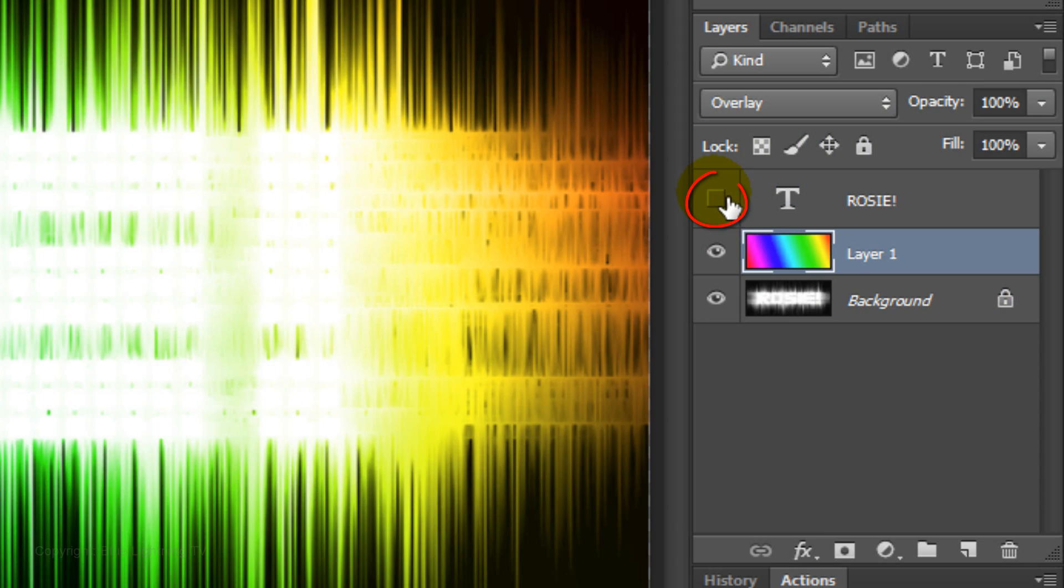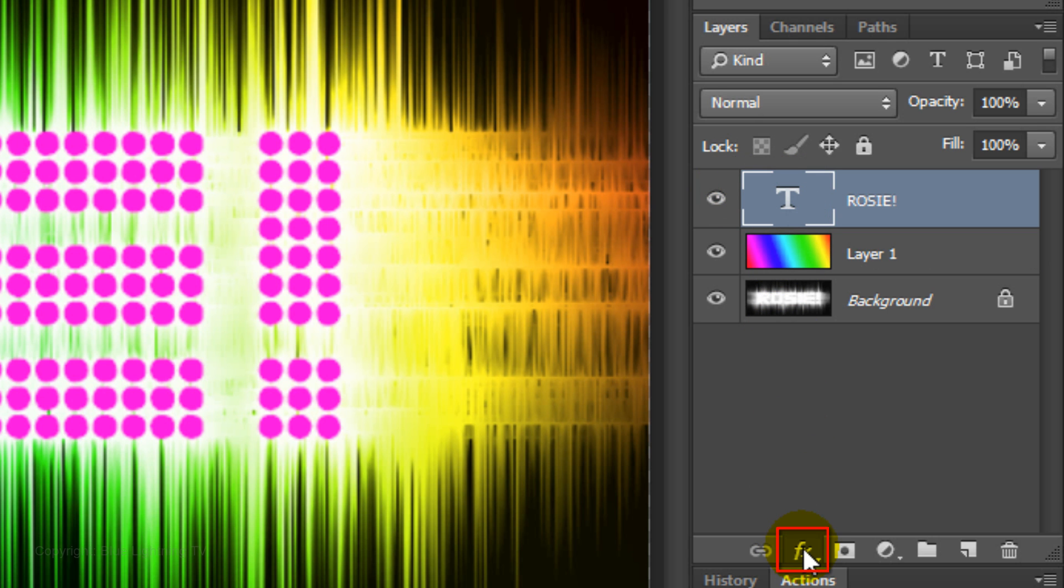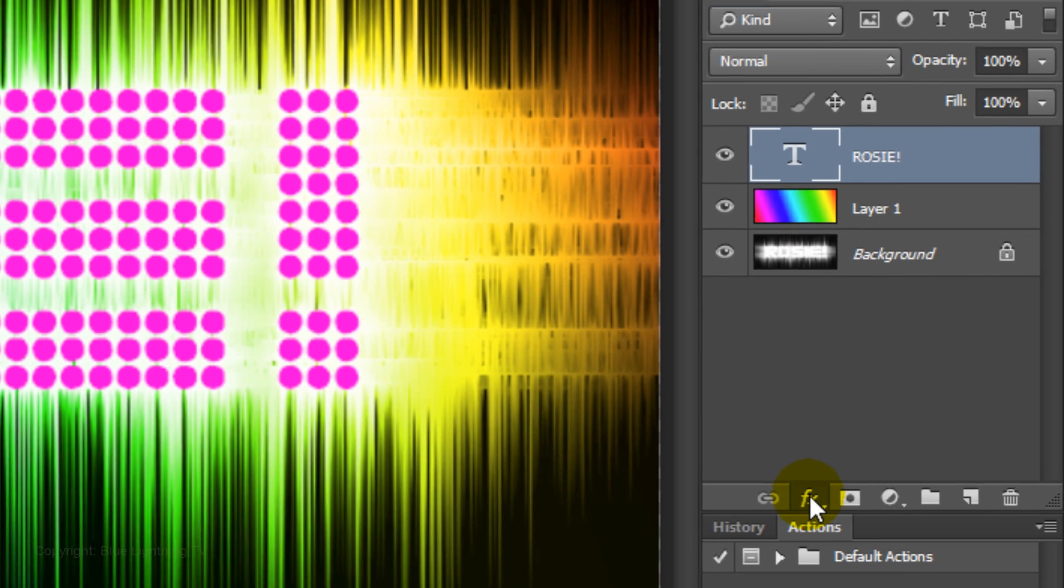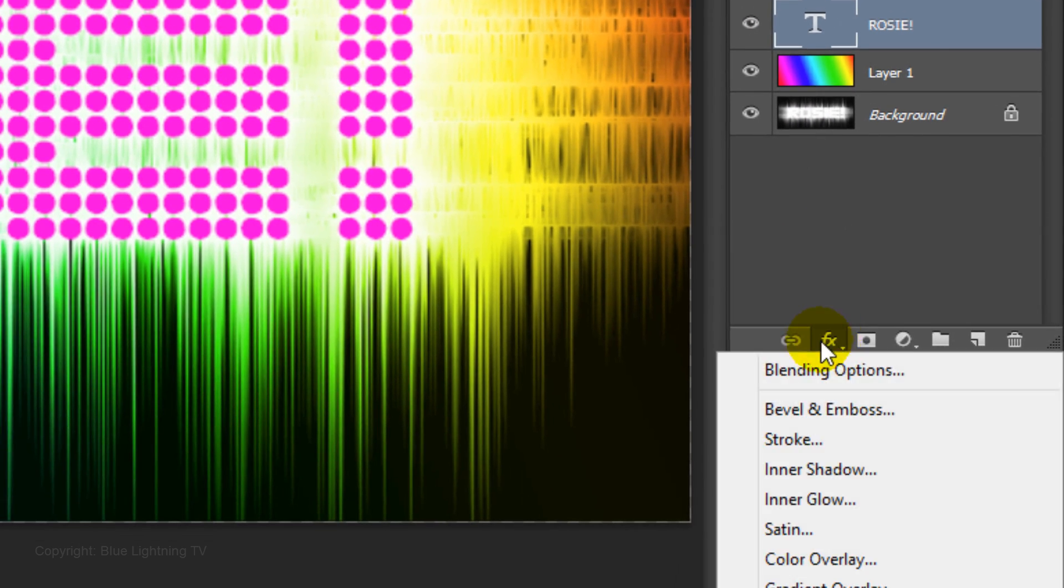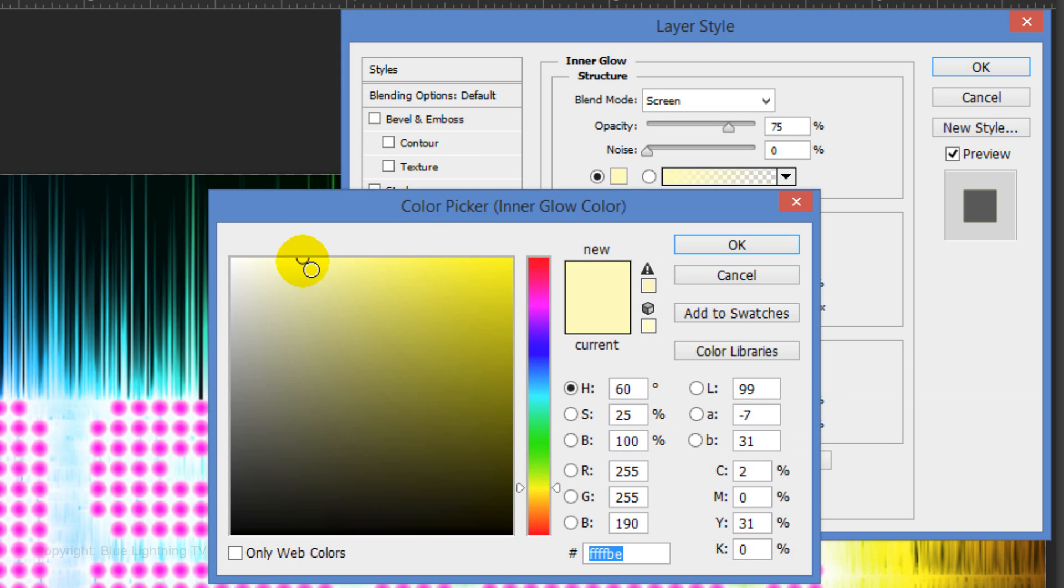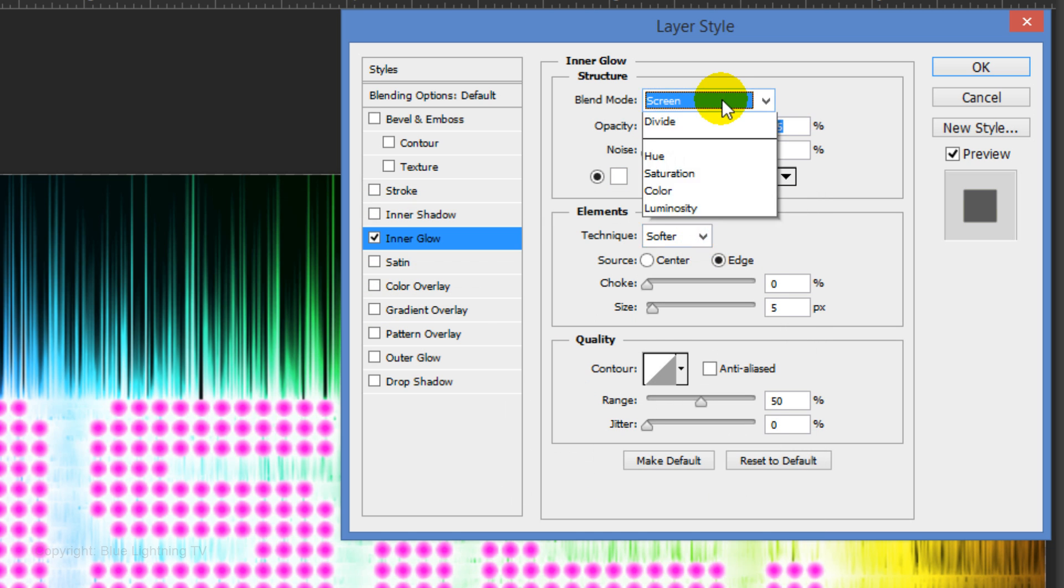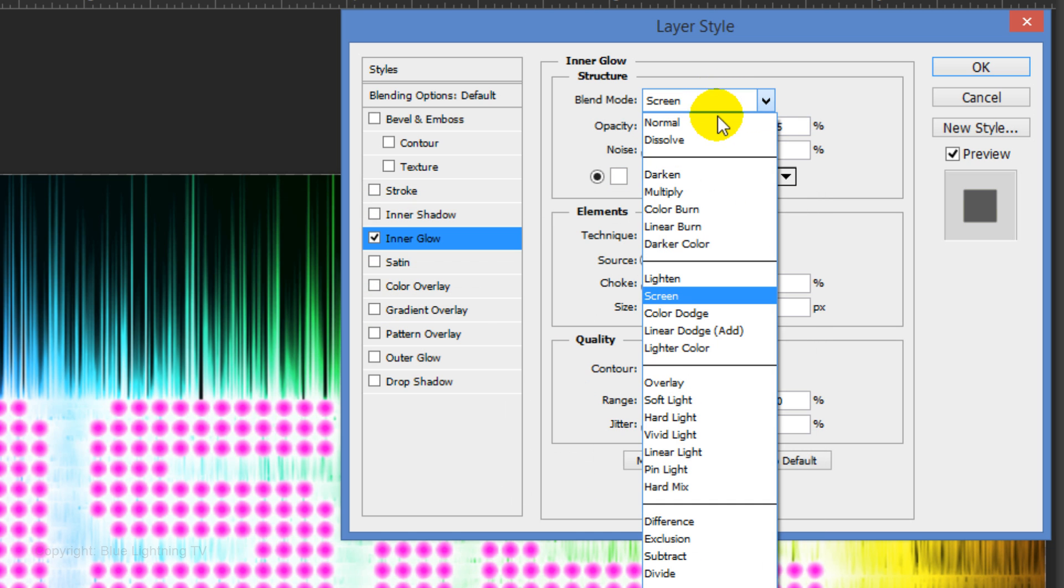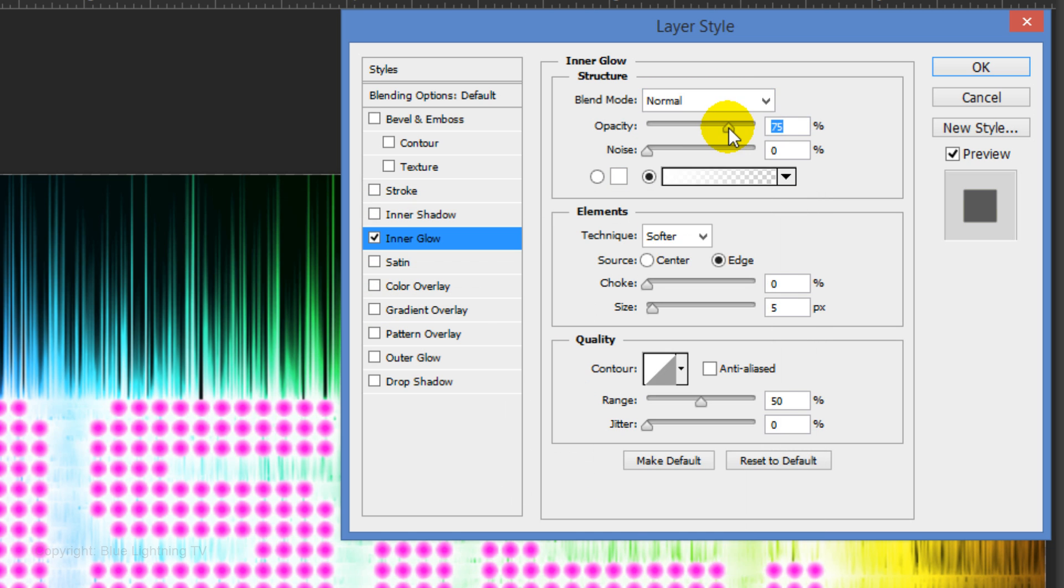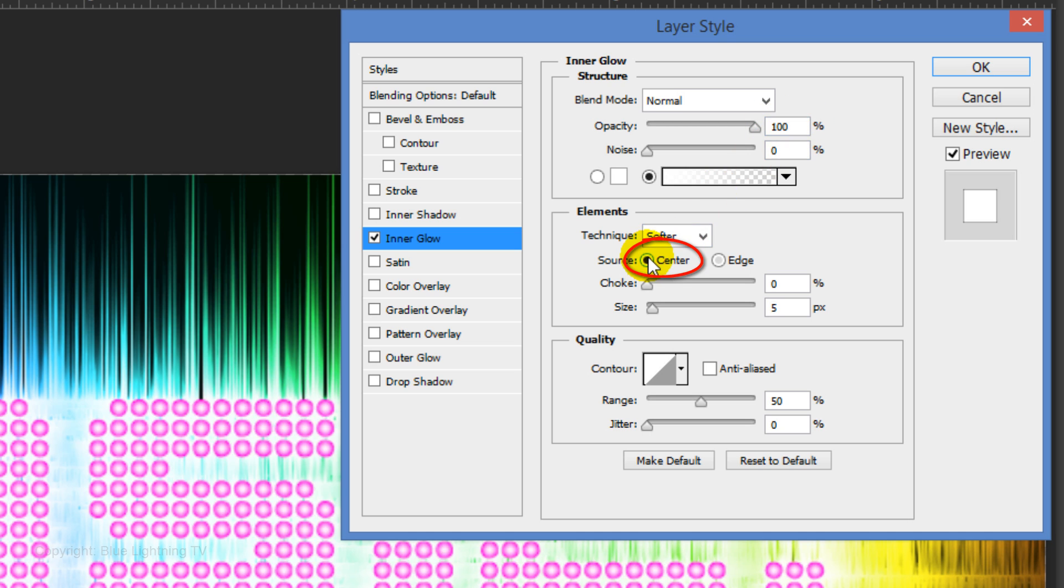Make the text visible and active. Click the FX icon and click Inner Glow. Click the color box, pick white and click OK. Change the Blend Mode to Normal and increase the Opacity to 100%. The Source is Center and the Size is 7 pixels.